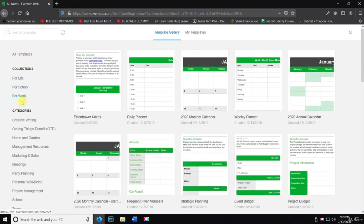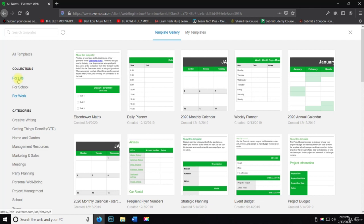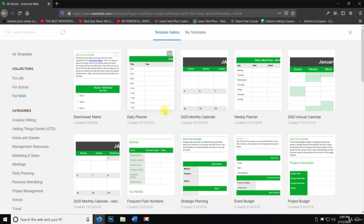And for work. Now if you remember, when we first created our account, we had an option of what we were going to use it for, for life, for school, or for work. Now we selected for work.